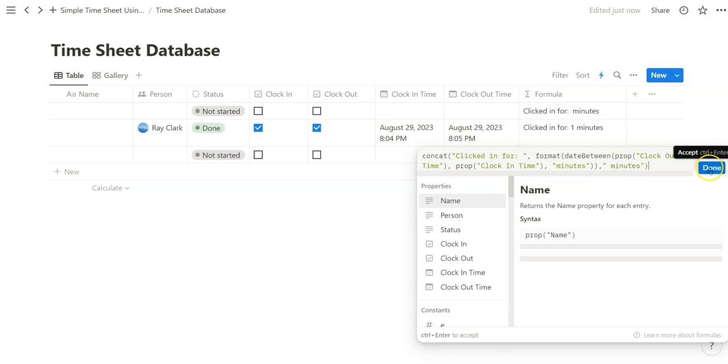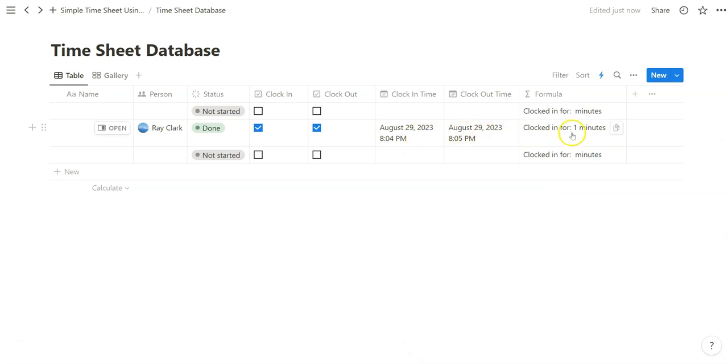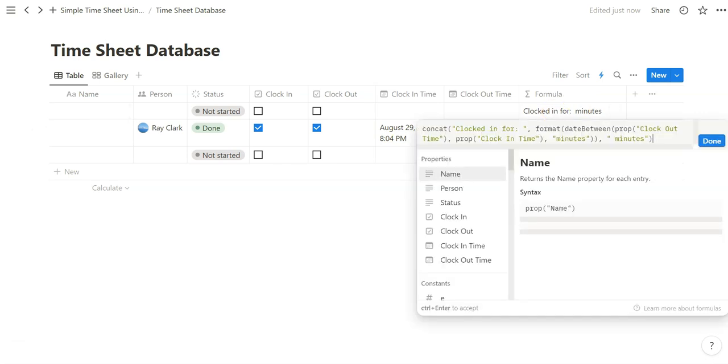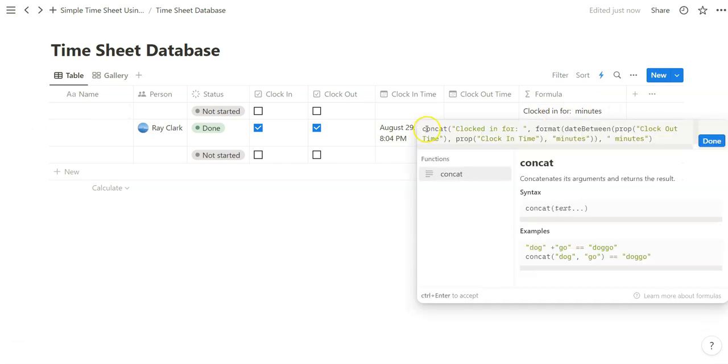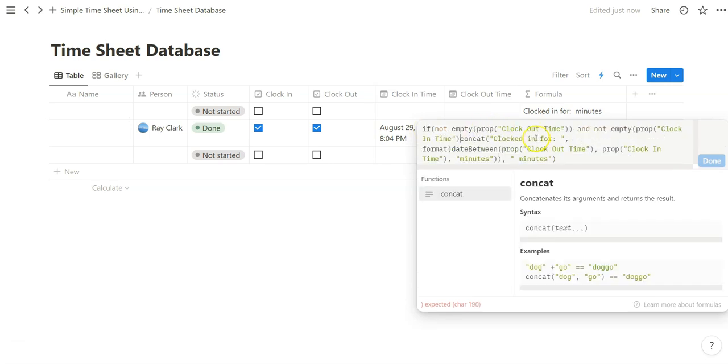And we're also going to add 'minutes' under this text. So when done appears, we can click on done. And it will say 'clocked in for' and then it will take the difference between clock in and clock out time. Obviously we only want this to show when these are full. We're going to add an if function. If not empty.